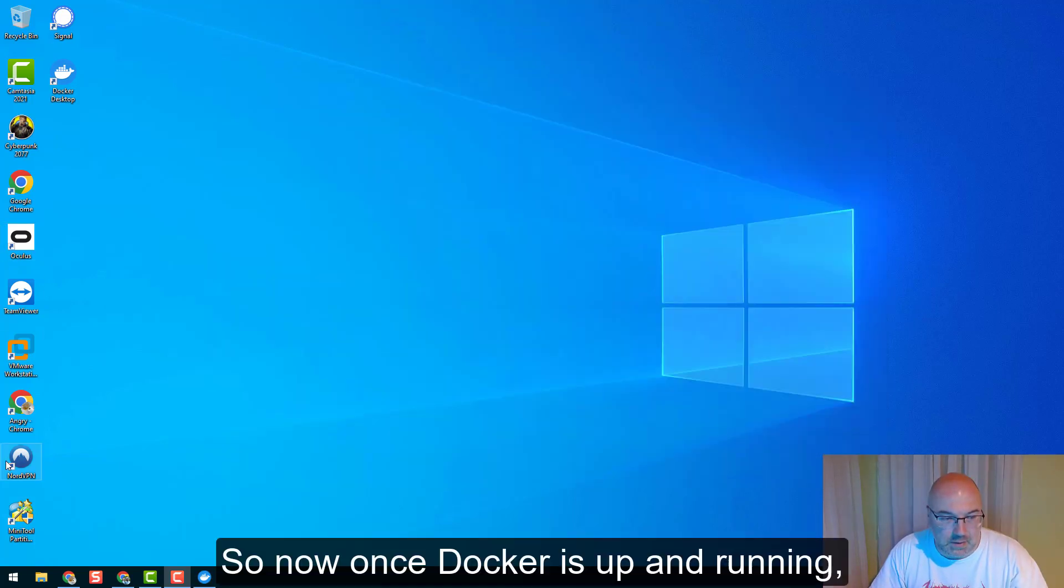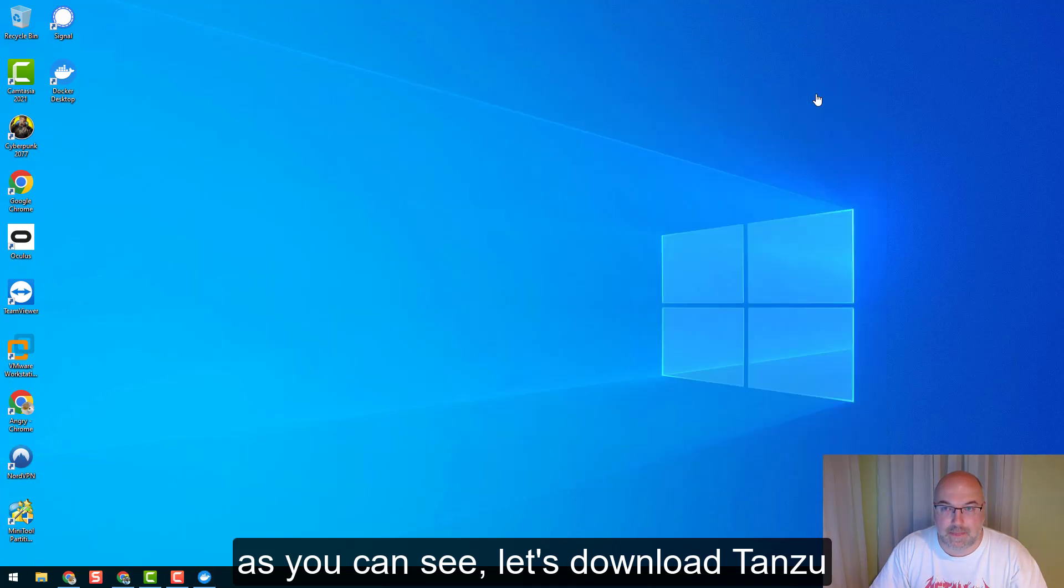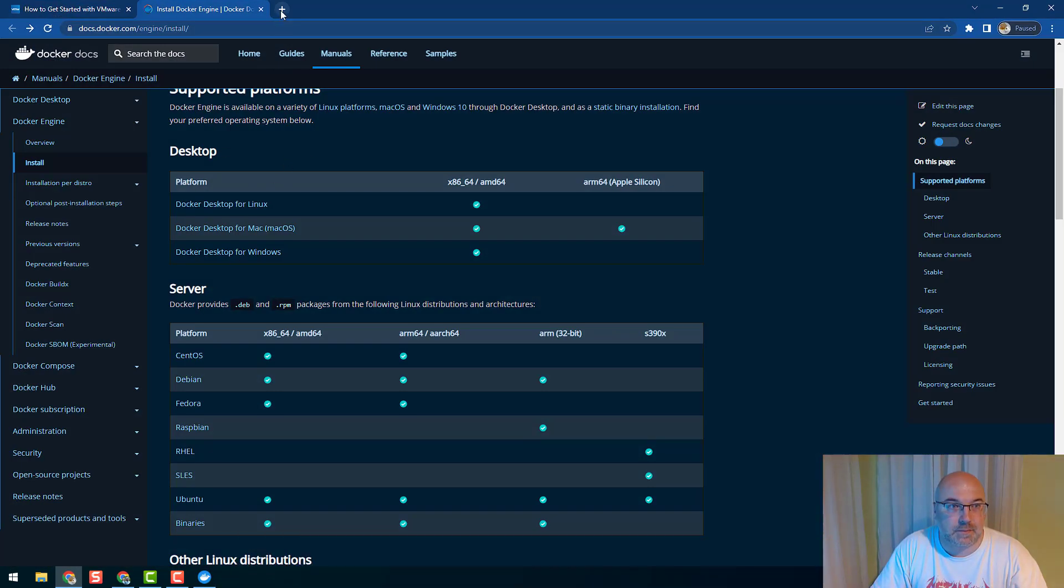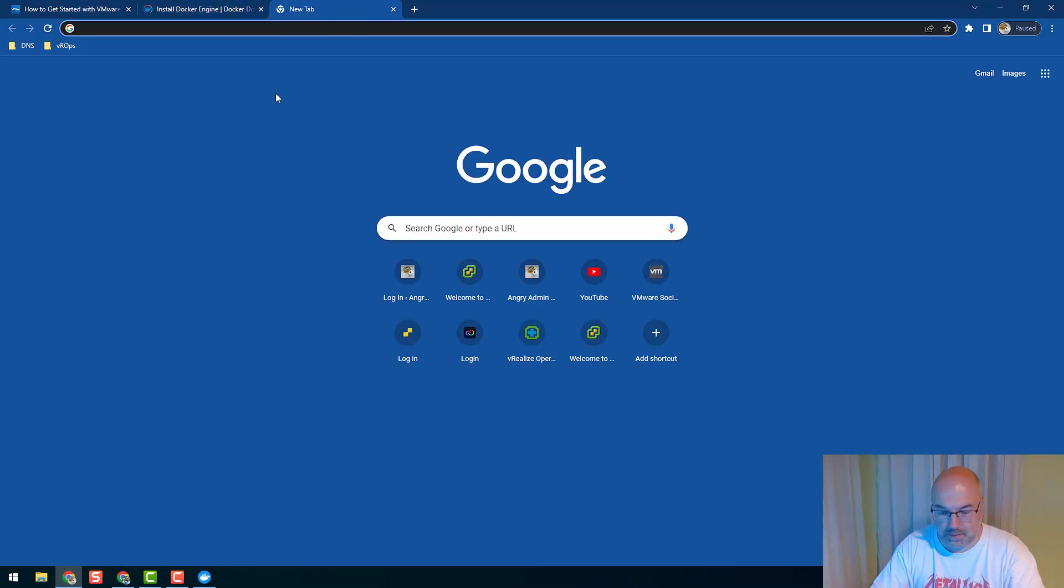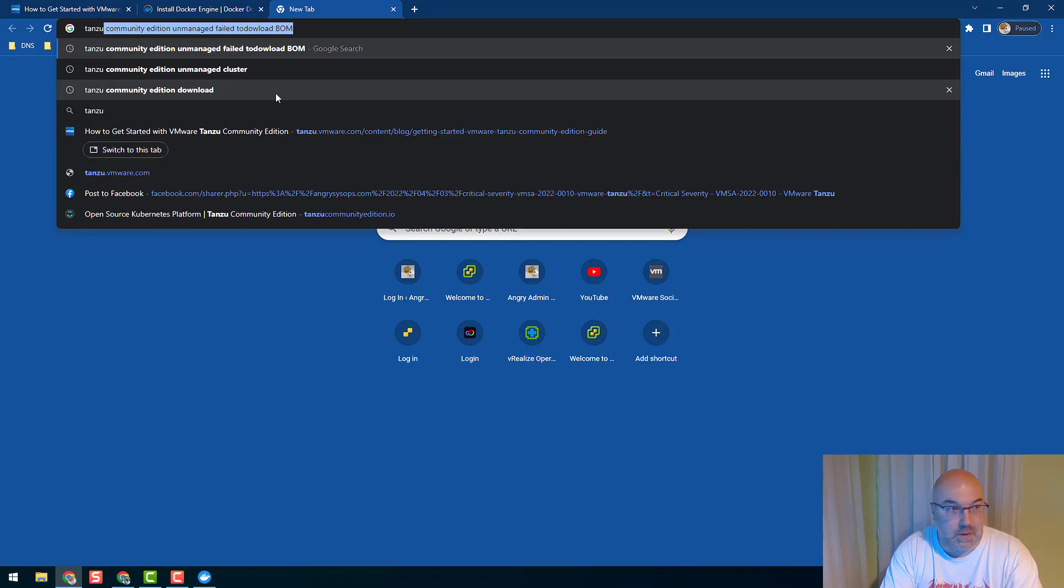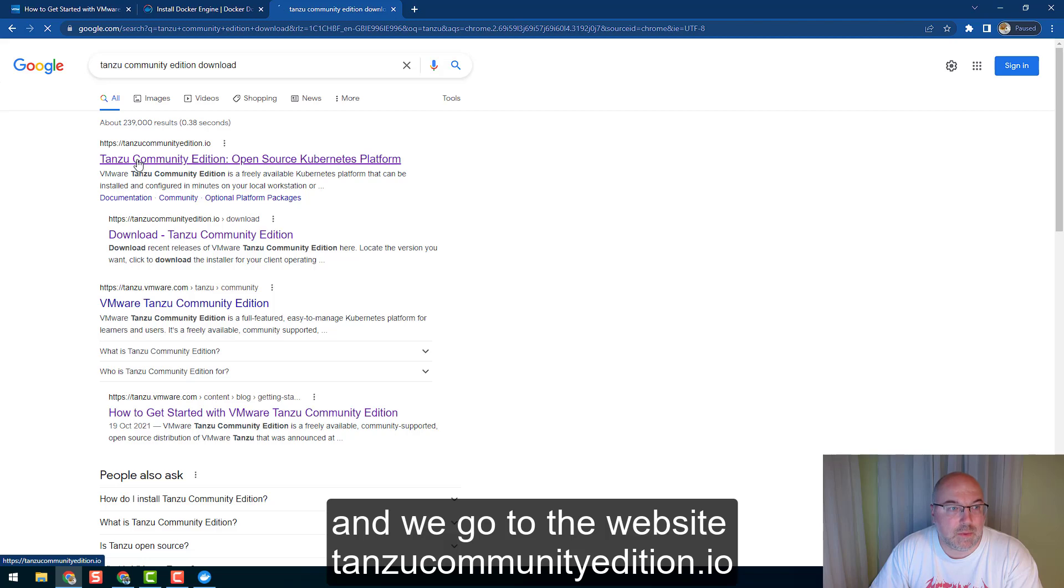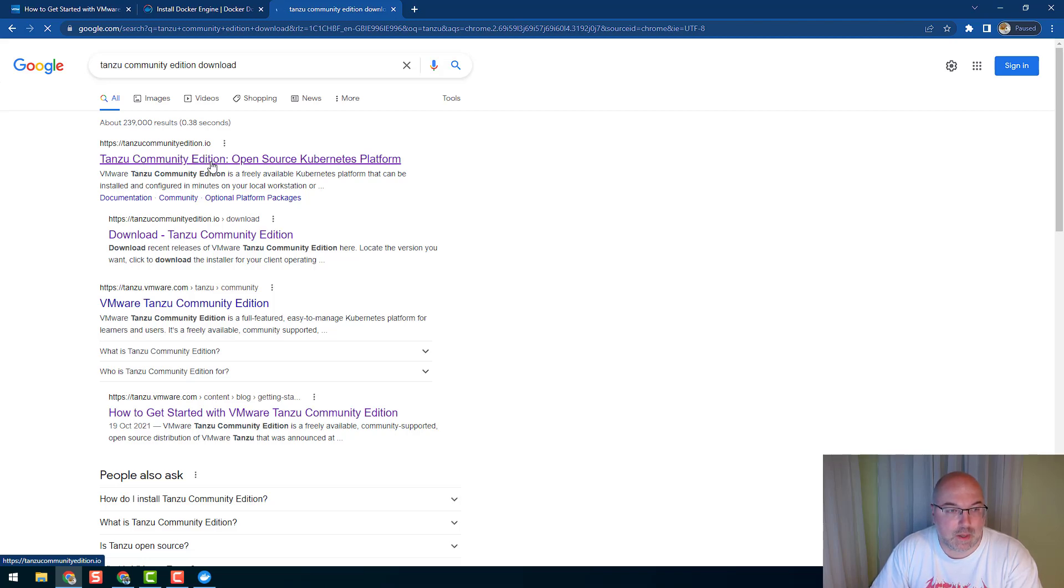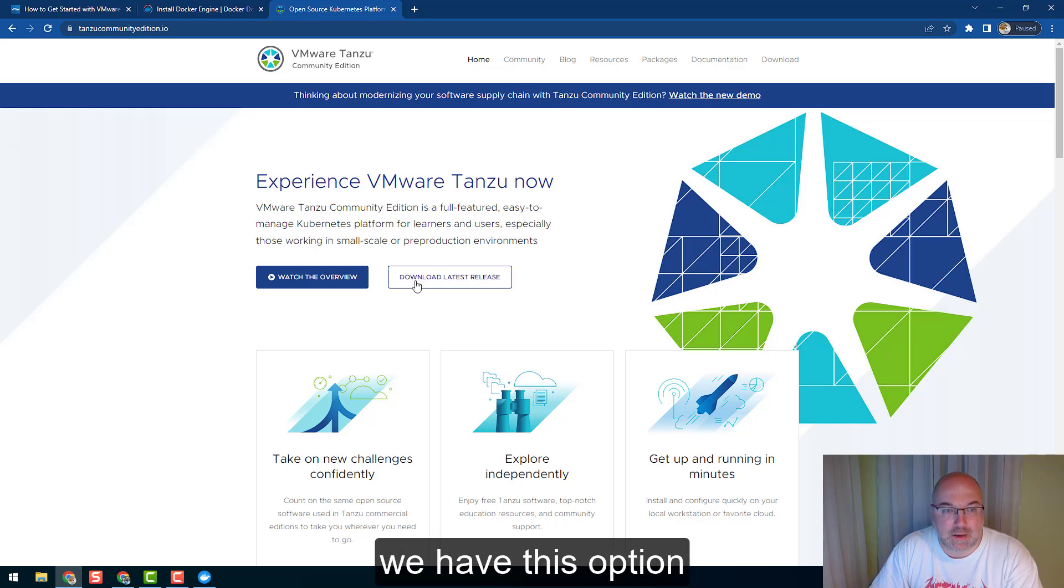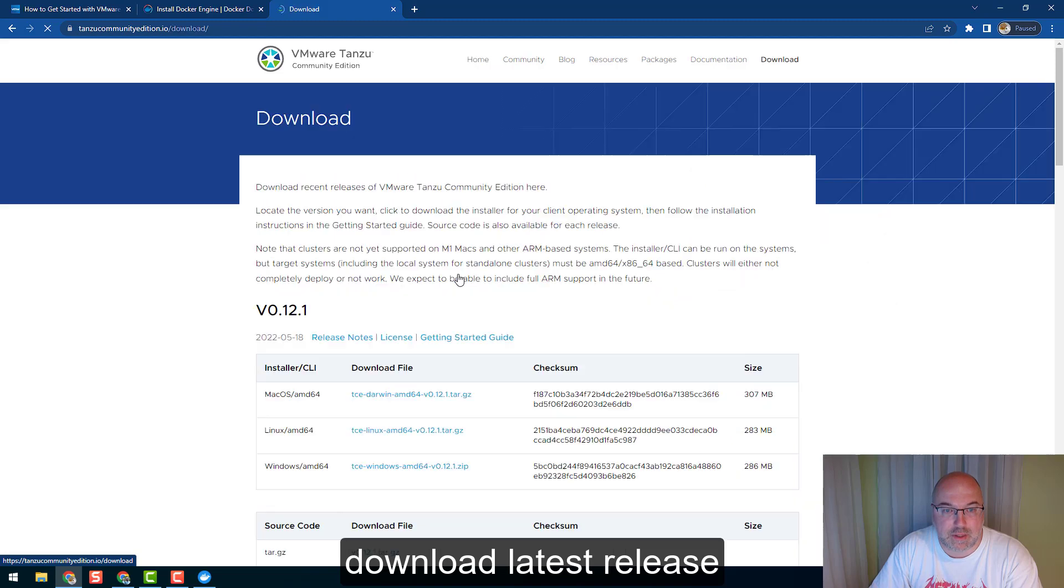So now once Docker is up and running, as you can see, let's download Tanzu. We're going to the website tanzucommunityedition.io, and once we click on the link we have this option 'Download Latest Release'.